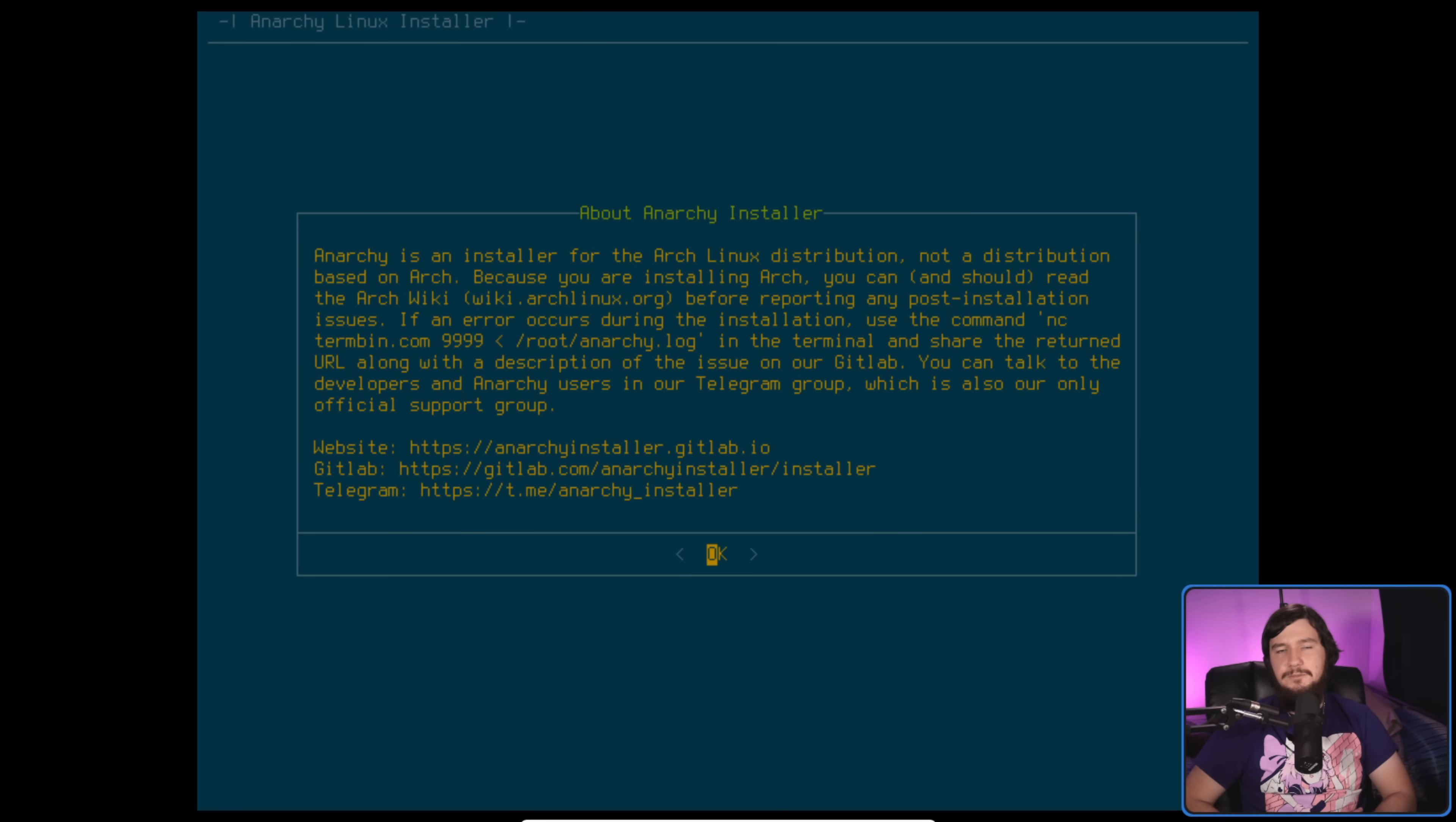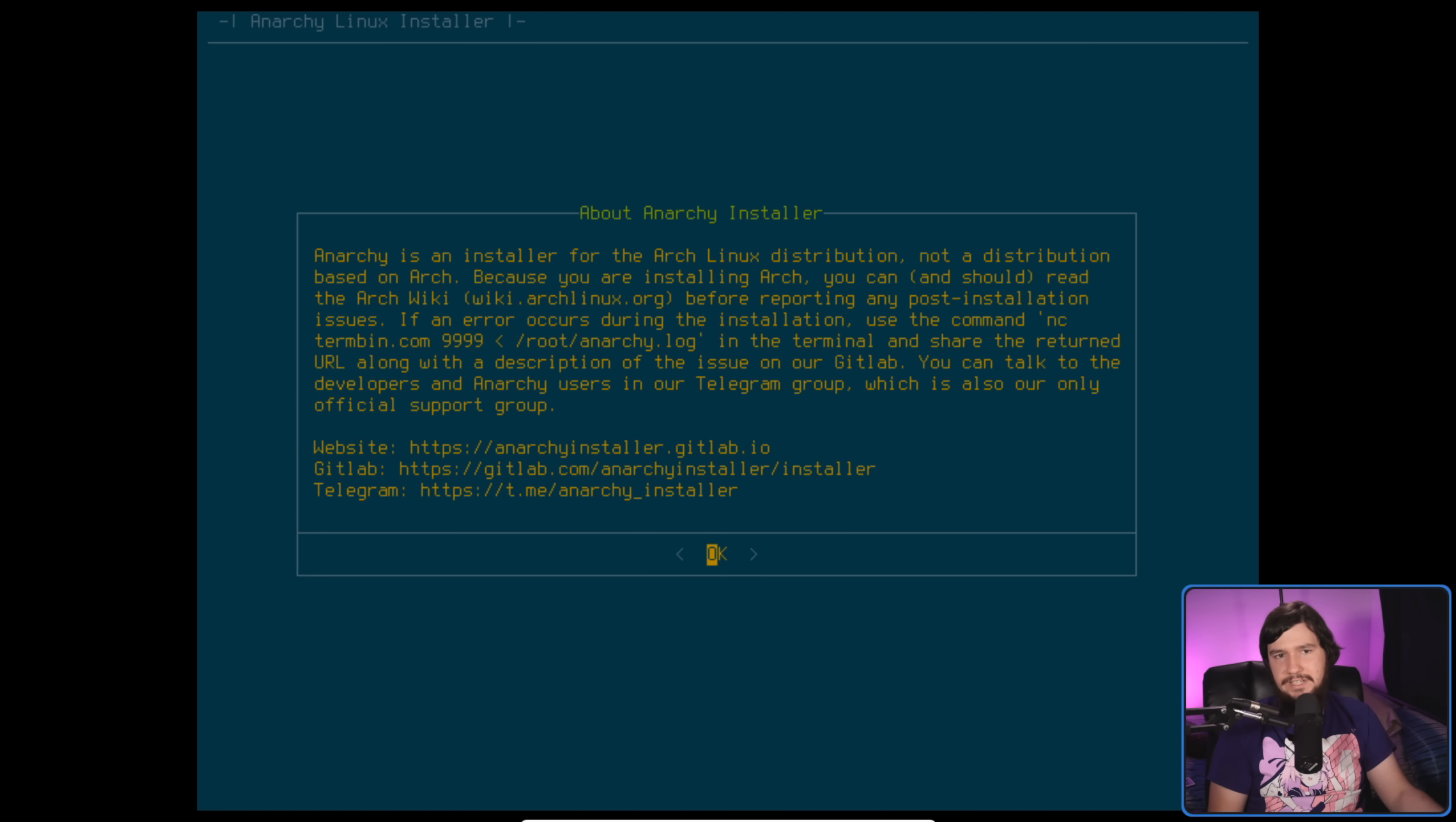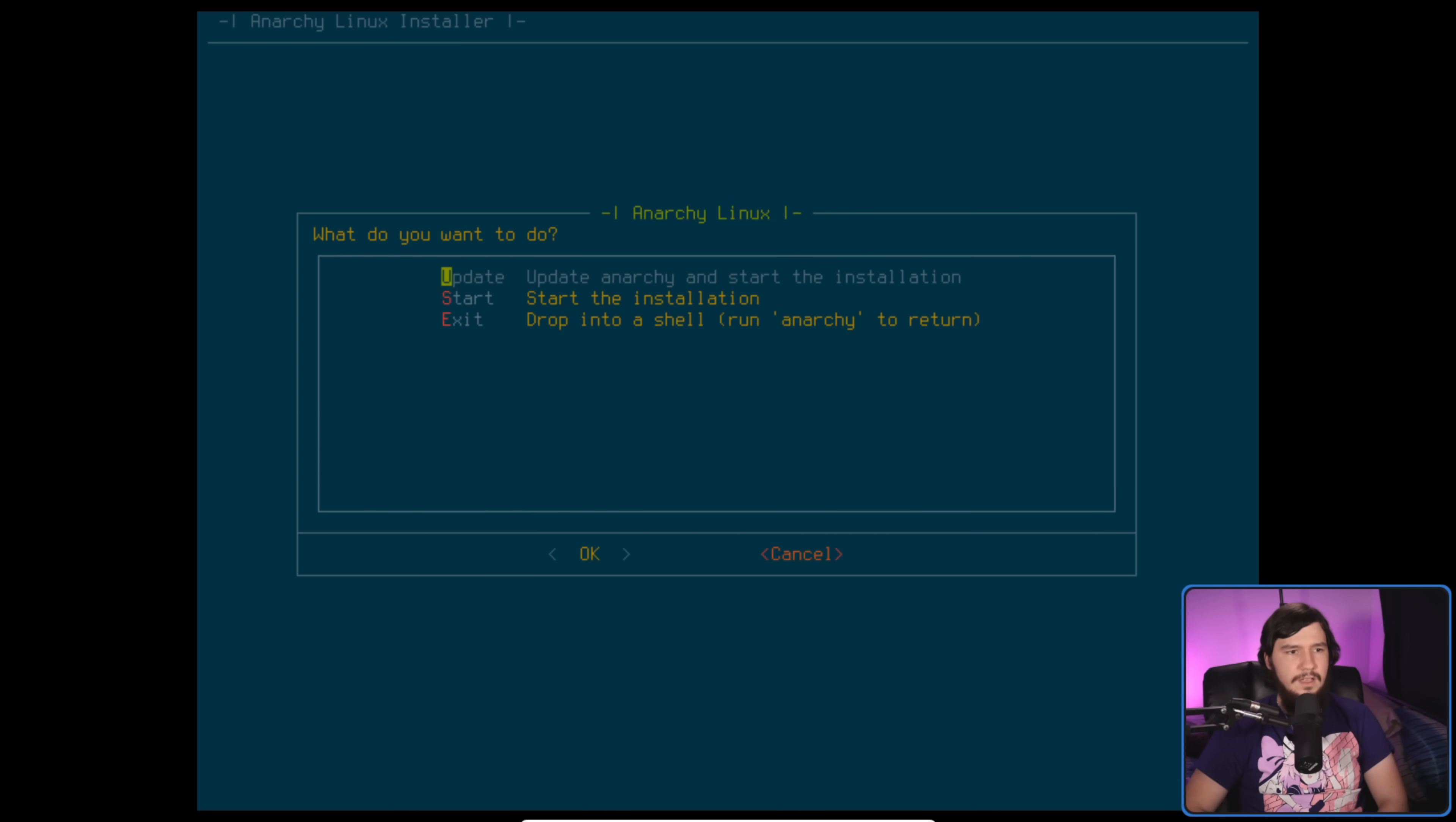This information page is great and every single installer should have one of these. Basically, it's saying this is not a distro based on Arch Linux. This is just going to install Arch Linux. Before you go and report any errors, go and check out the Arch wiki because maybe there's a way to fix it already. But if you want to talk, we do have these places you can contact us. That's great and I love that it's here.